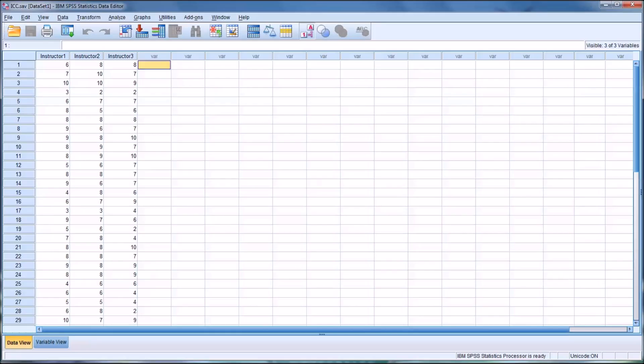Hello, this is Dr. Grande. Welcome to my video on calculating inter-rater reliability using SPSS.